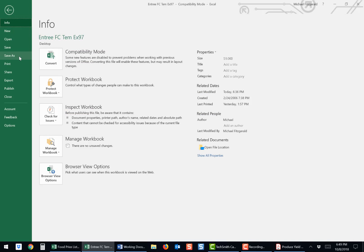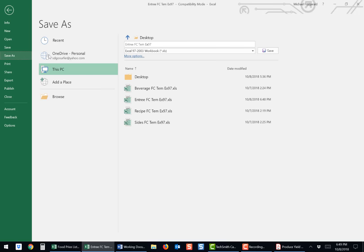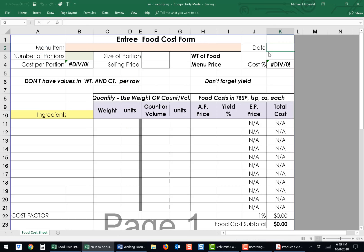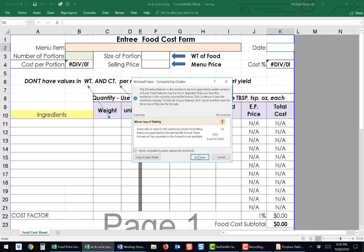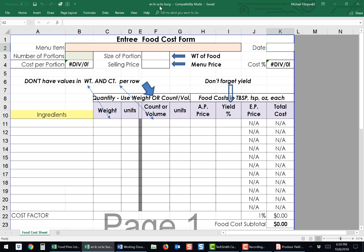Going to File, Save As. I'm going to save it to the same location where I opened the file from, but I'm going to change the name to Entree Lunch California Bacon Burger, and hit Save. You won't get this error as this formatting won't be on your file. You can see up top that the new name for the template is my Entree Item. All right, let's start filling this out.